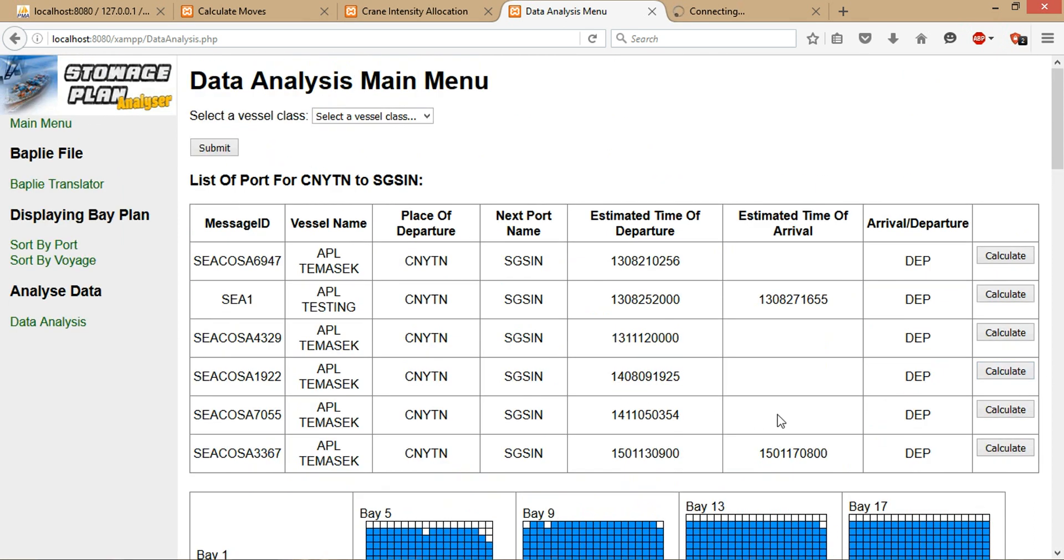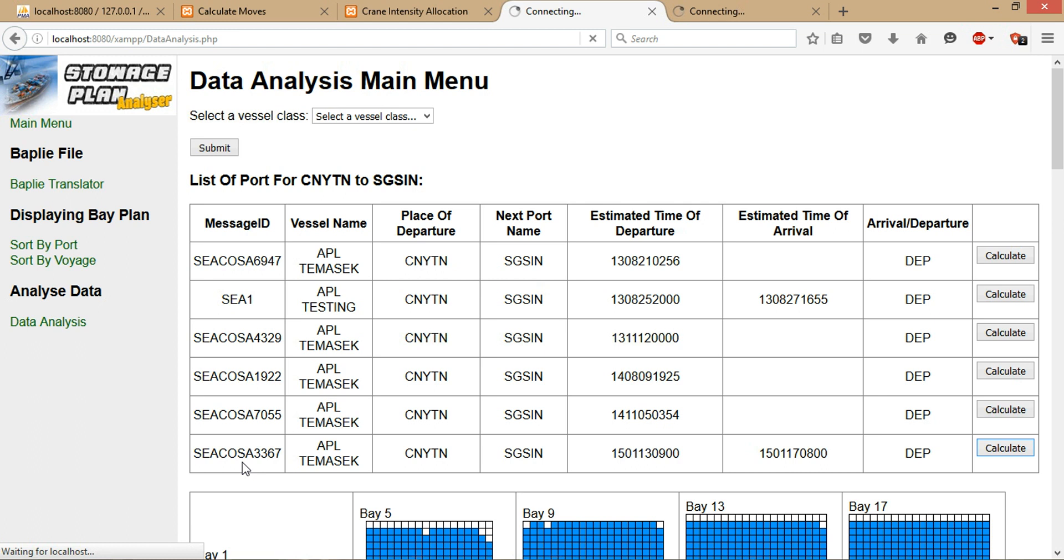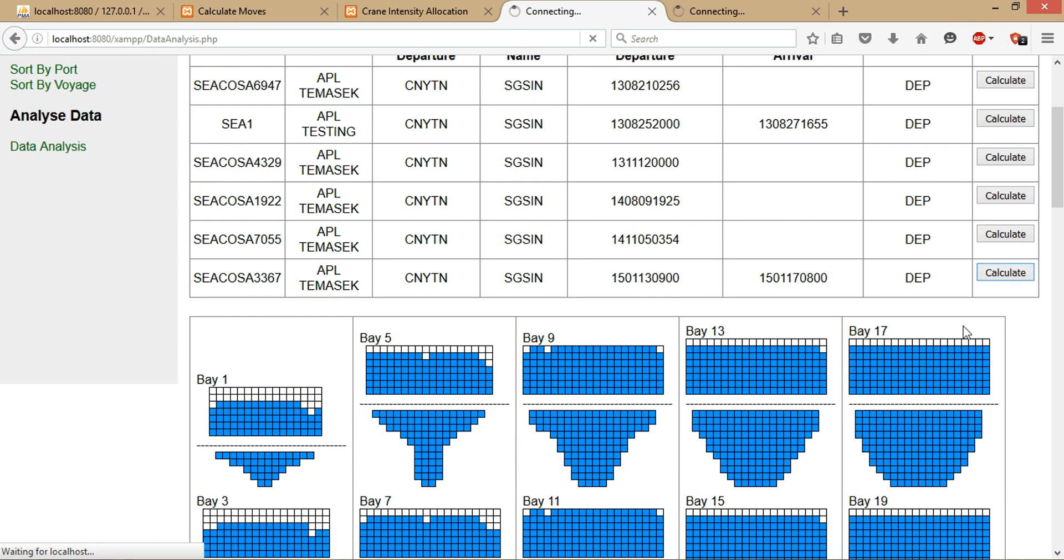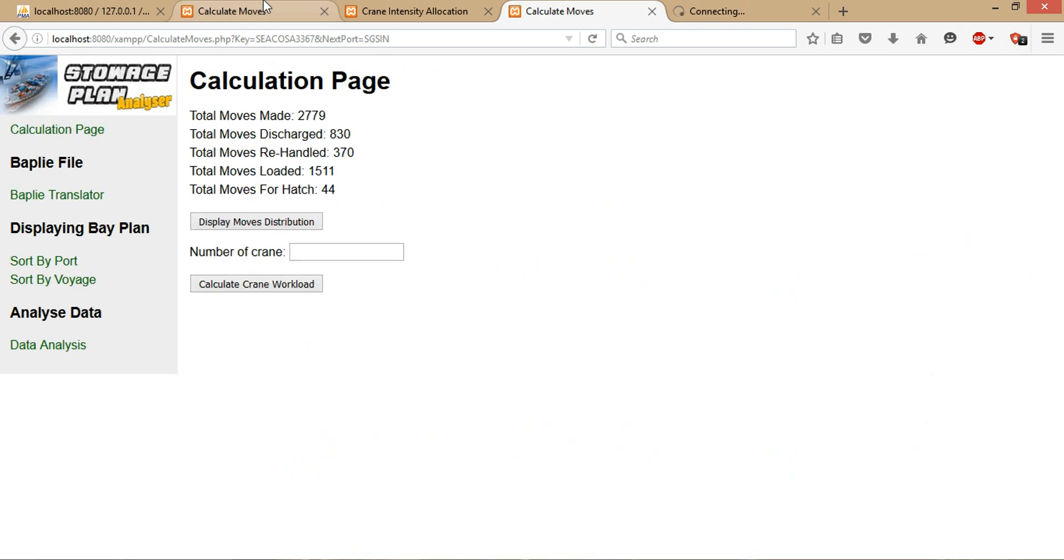Now there's this function called the calculate function. Once I click on it, it will calculate the total amount of moves needed to unload all the ports that are supposed to discharge at the specific port and load all the containers that are supposed to be loaded at that specific port. Once clicked, the system will do all the calculations and display the stats. Here you see there's a calculation page, and these are total moves made at that specific storage plan.